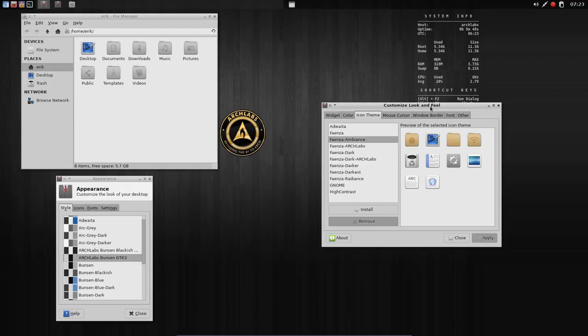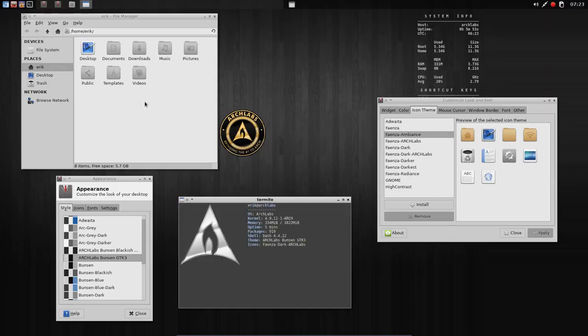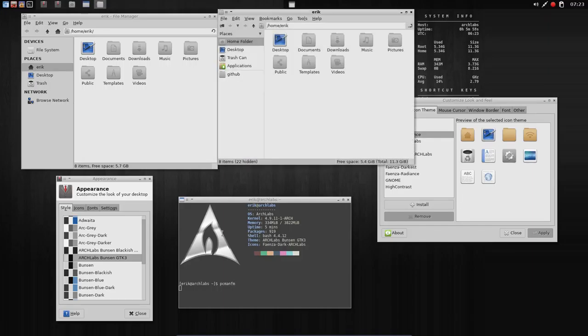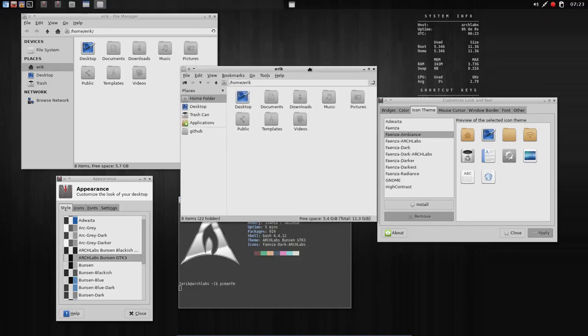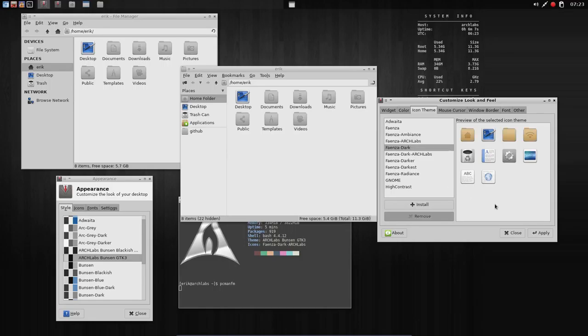Remember, some of the elements do not change depending on the program you're using, like this one for instance, which is also a file manager, PCManFM. If we change elements, some might change and others will not. You see nothing changes.